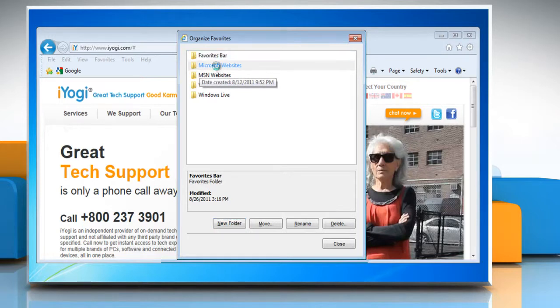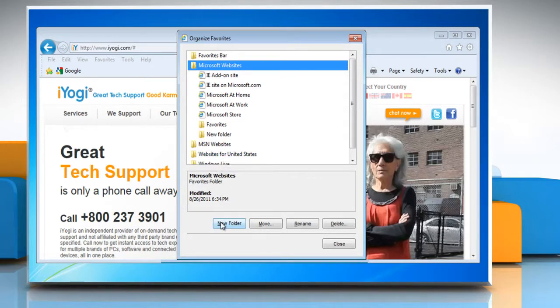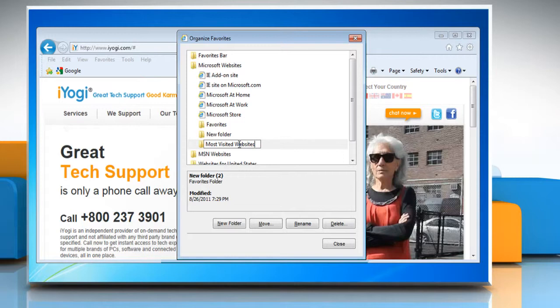You can click a folder to expand it and see the links it contains. Or, click New Folder, type a name for the new folder, and then press Enter.